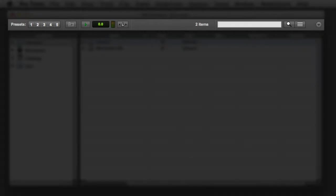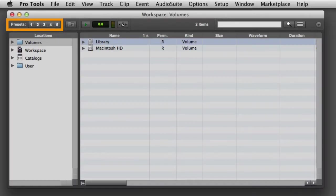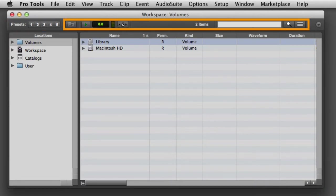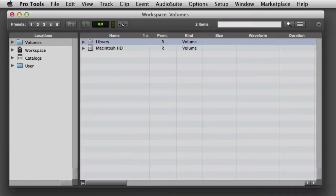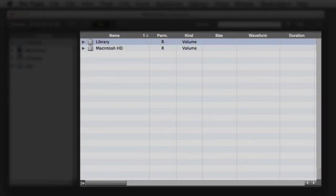Just below that, you'll find the Workspace Toolbar. It offers five view presets and a variety of navigation, preview, and search tools. The Locations pane on the left-hand side shows the available focus areas. The main Workspace pane shows search results including a variety of metadata.